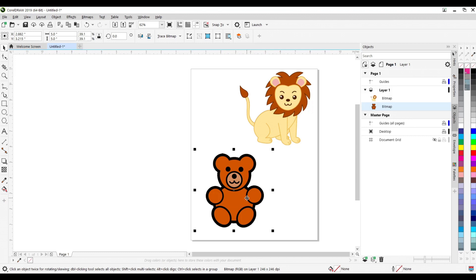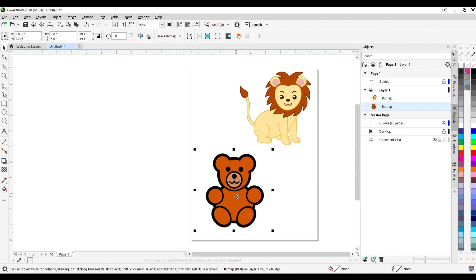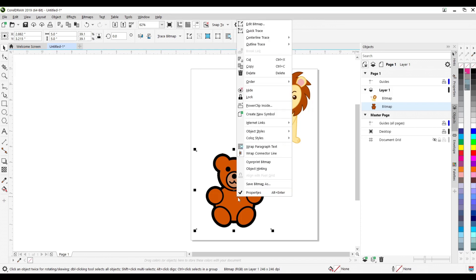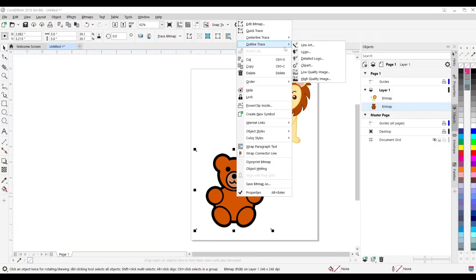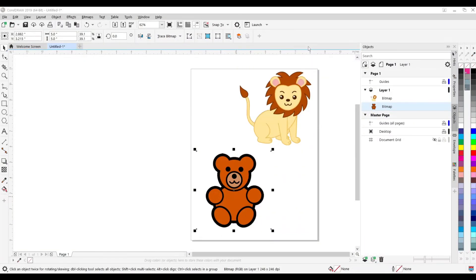So let's get started. It's fairly simple. This is CorelDraw and in this software it's got a very nice trace feature which you can get to by right-clicking here, going over to outline trace, and then you can select from either one of these. I always start with line art and then move my way down if I'm not satisfied.